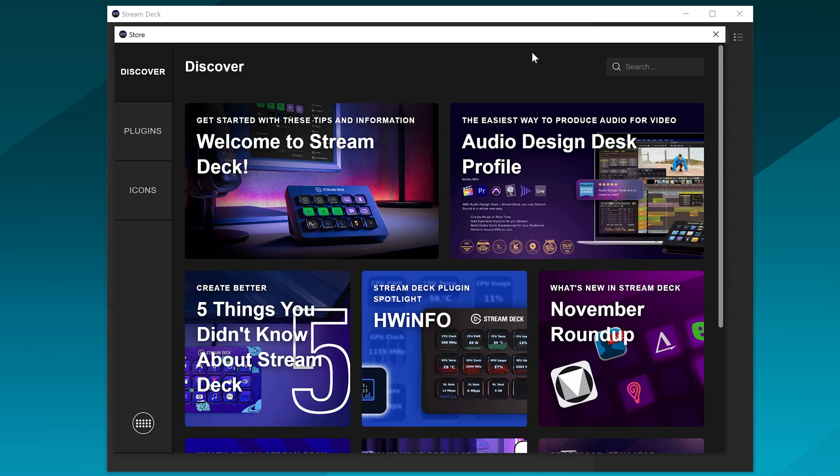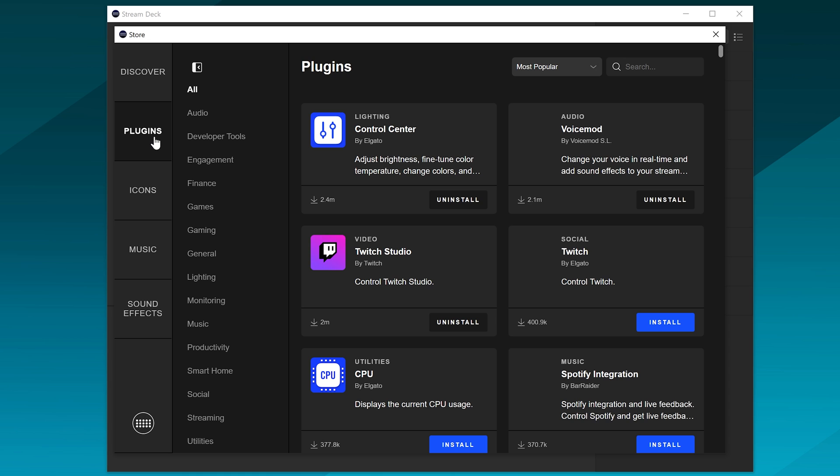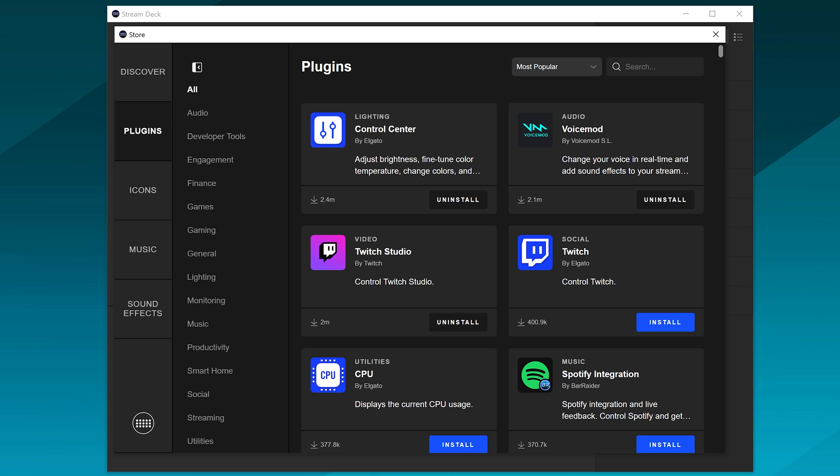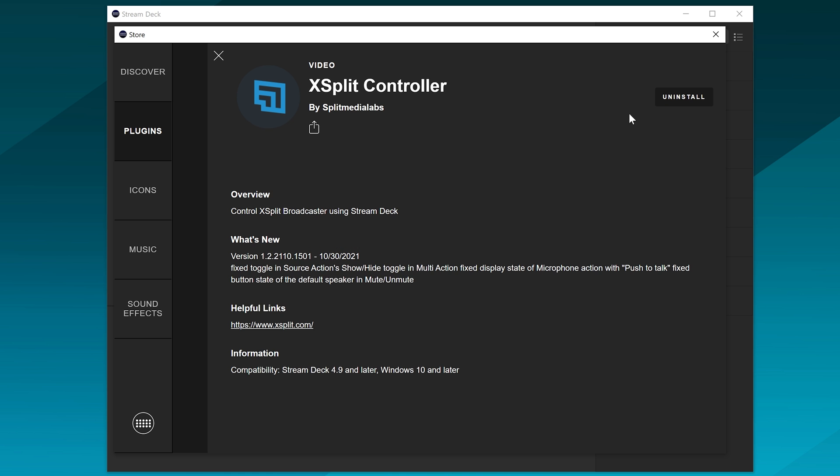And then in the Elgato Stream Deck app, you need to actually go into the store for the Elgato. I'm saying Elgato quite a few times here, but you need to go into the store and install the XSplit Controller app.